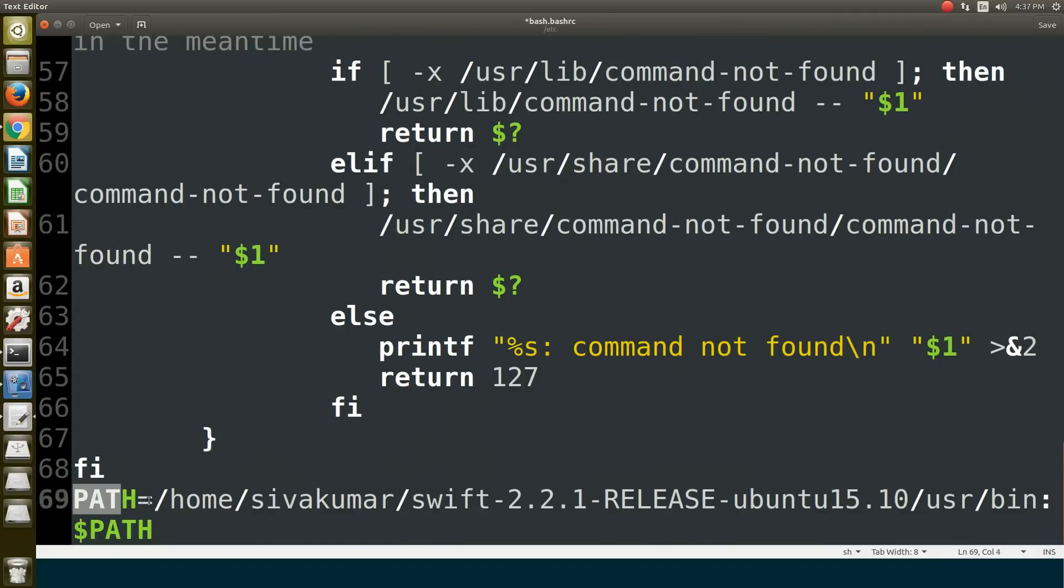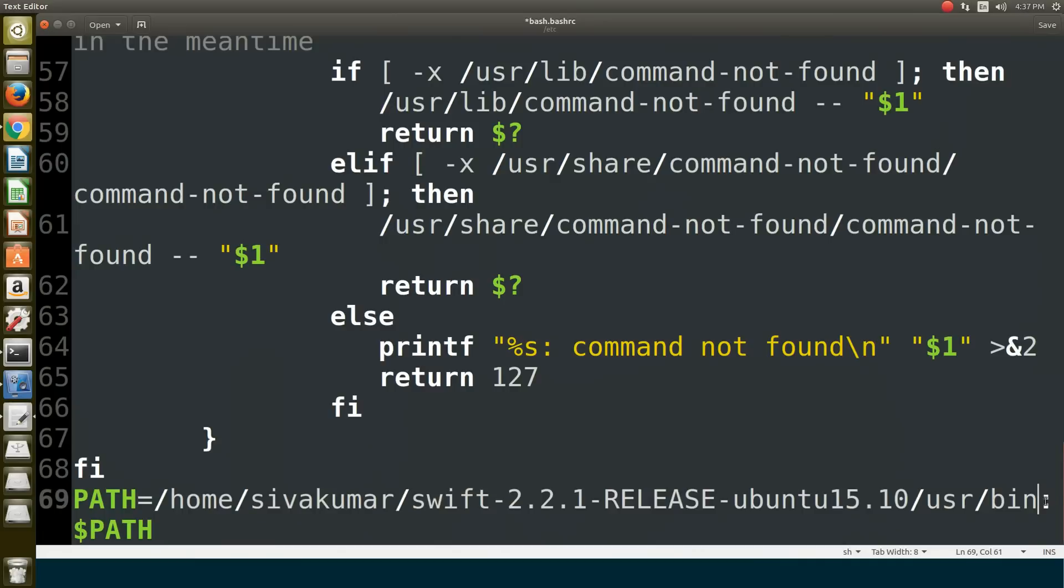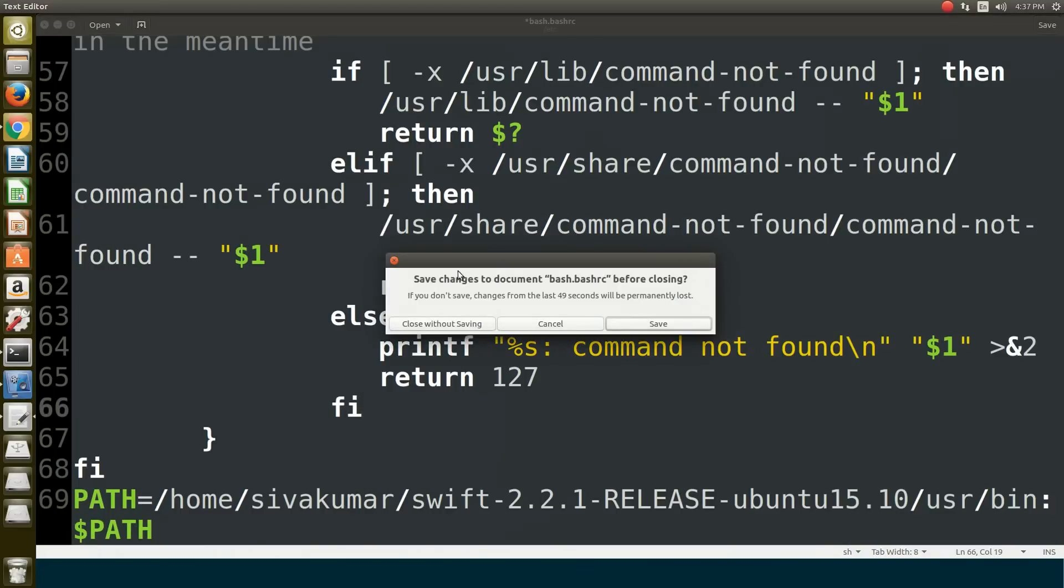So that whenever we type Swift in the terminal it will start running. After you type the path, close this. It's going to prompt you: do you want to save the changes? Click save changes.